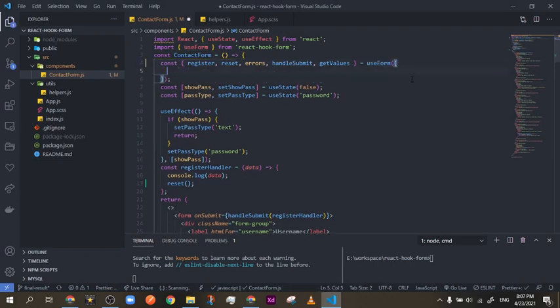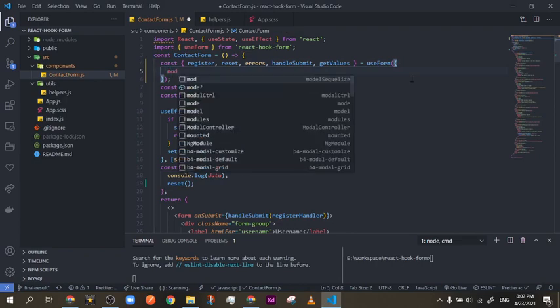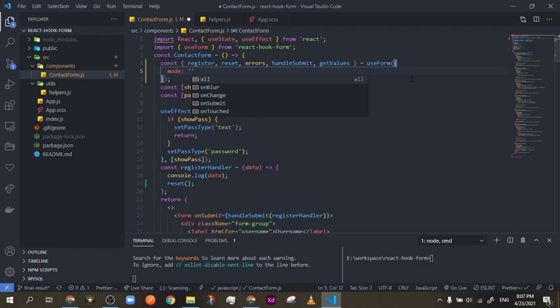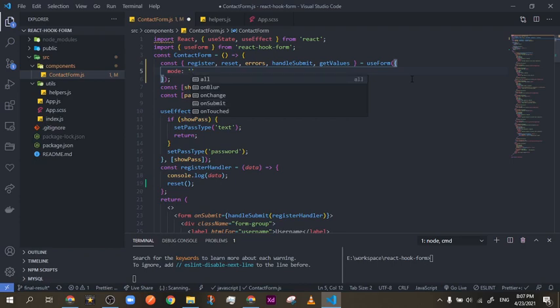Inside the `useForm` hook we're going to open an object and put our options. The first option is `mode`. If you open quotation marks you get the IntelliSense suggestions: `onBlur`, `onChange`, `onSubmit`, `onTouched`, and `all`. By default, `onSubmit` is running, which means validation only kicks in and shows to the user when they click submit.